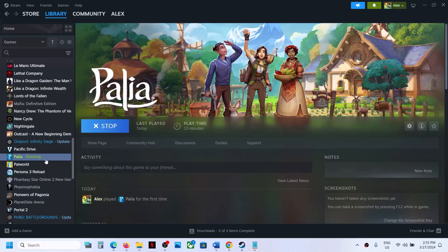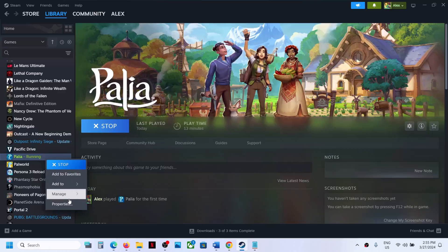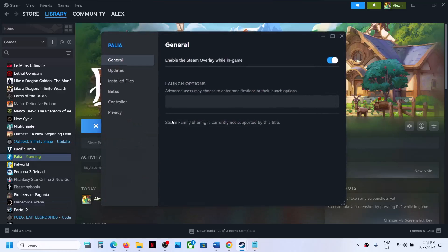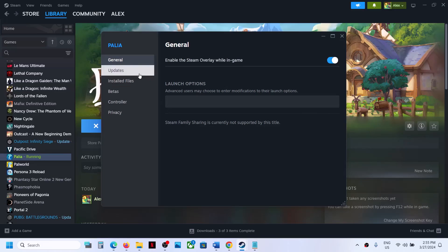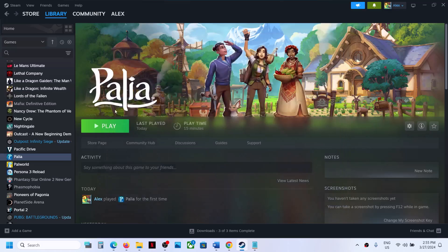Alternatively, you can right-click on the game, select Properties, and in the launch options, type in -dx11. Then launch the game and check.